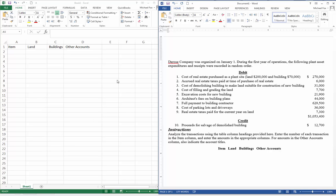There they are, there's 9 debits and a credit. Instructions: analyze the transaction using the table column headings provided here. Enter the number of each transaction in the item column. Enter the amounts in the appropriate columns. So I've set up my Excel spreadsheet with 4 columns: item, land, building, other accounts.